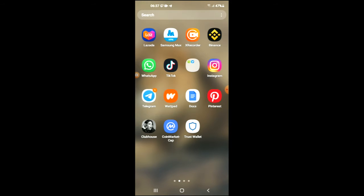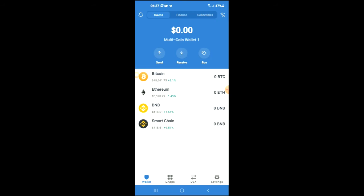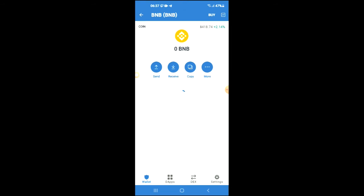After you have downloaded both apps and gone through the verification process on Trust Wallet, you're going to purchase some BNB. Keep in mind that the BNB you're purchasing now, later on you're going to be swapping it for the kangaroo cake token.